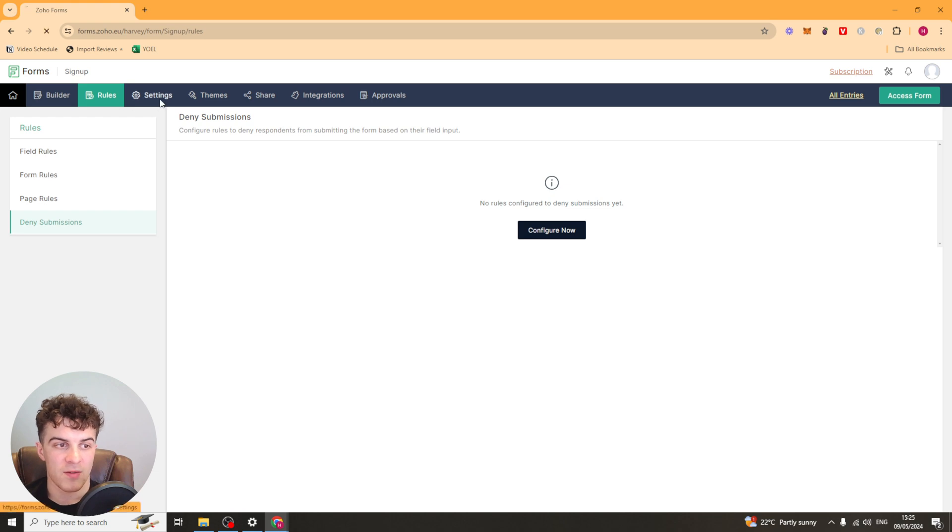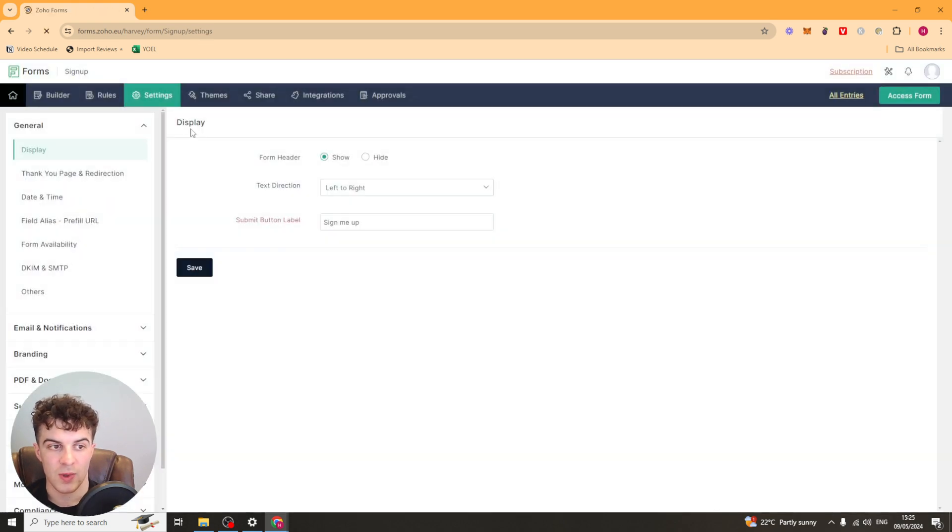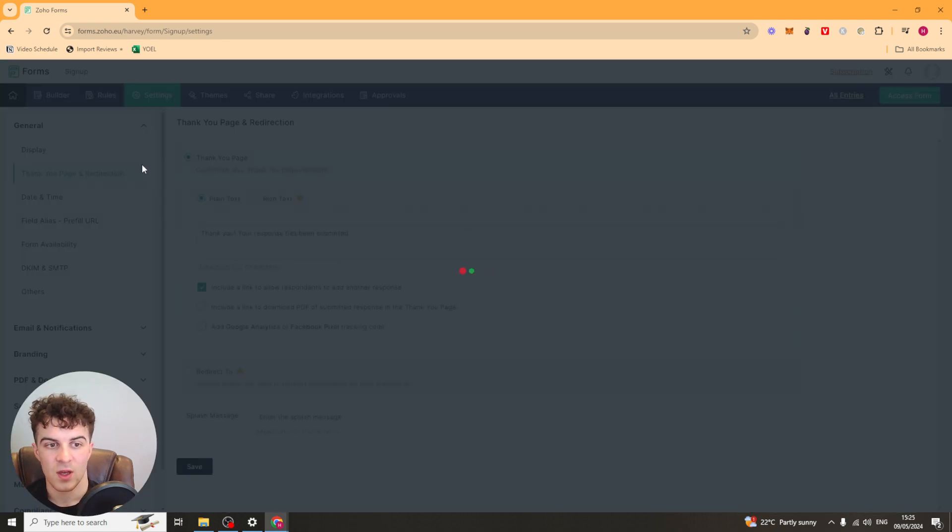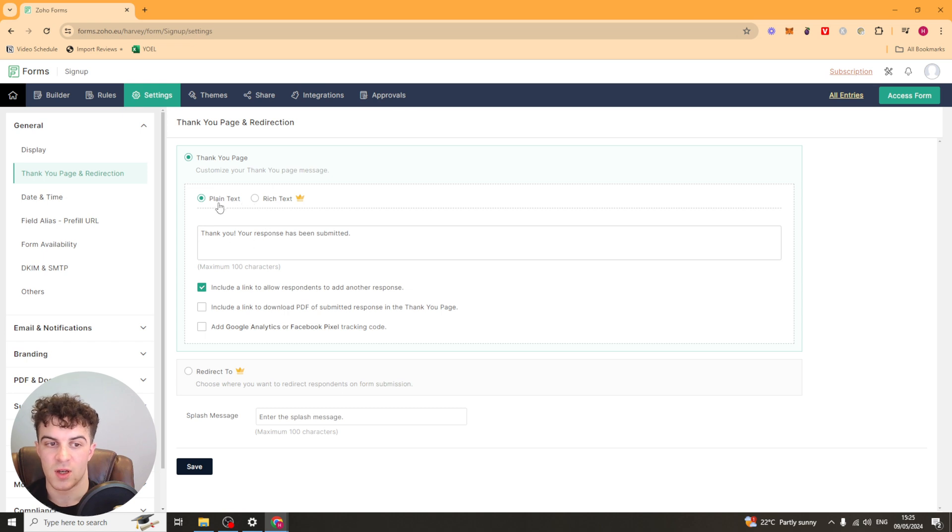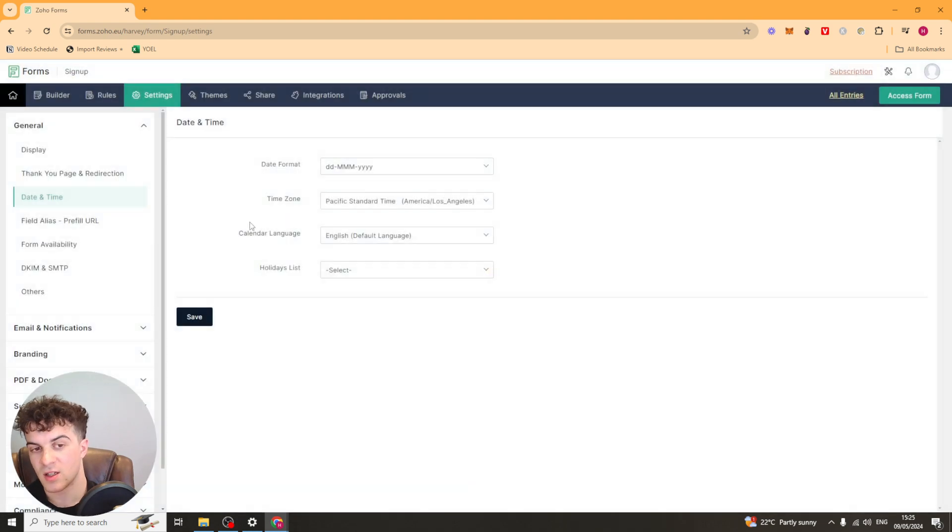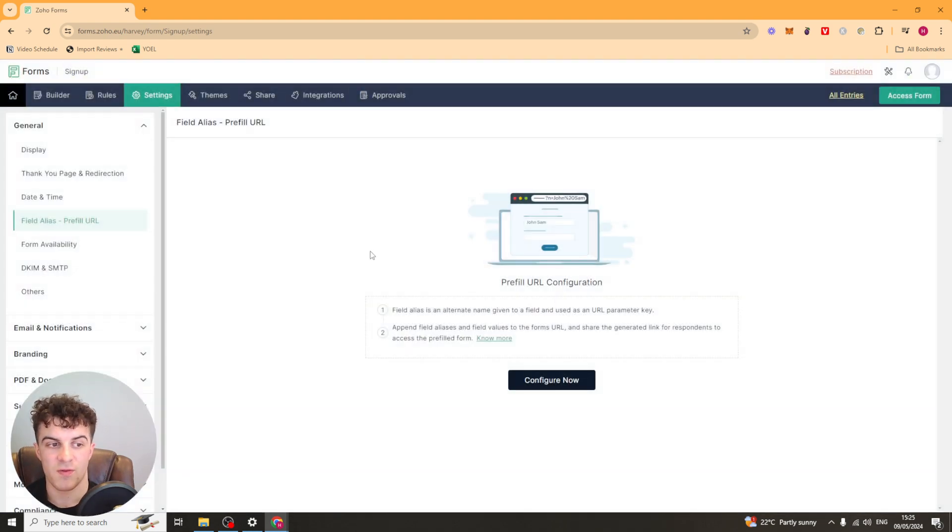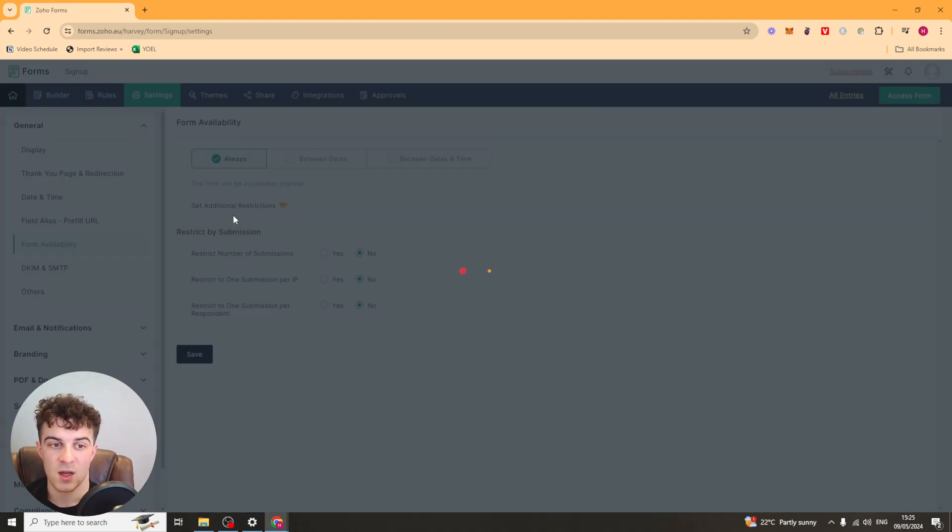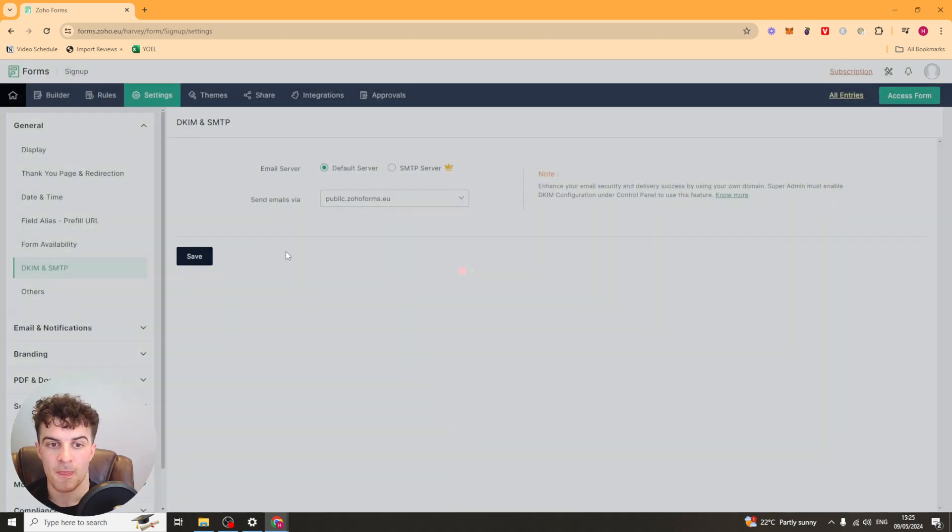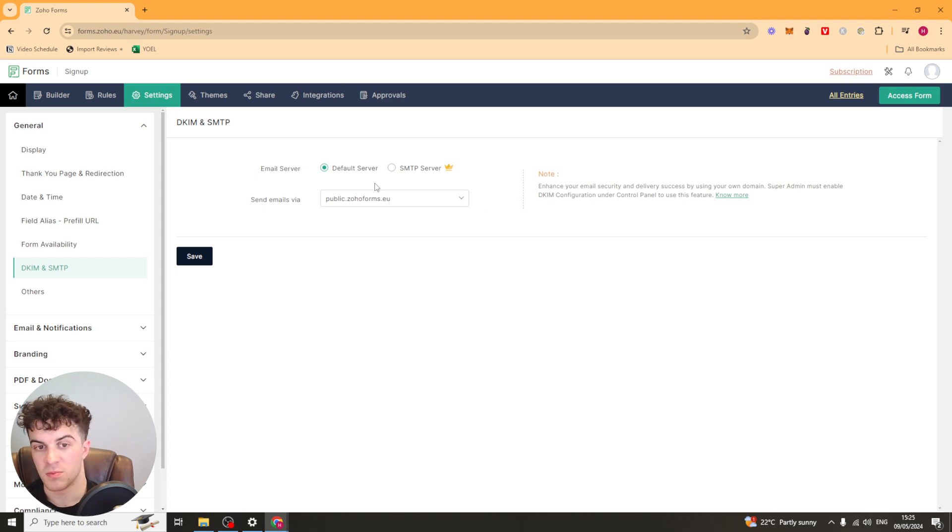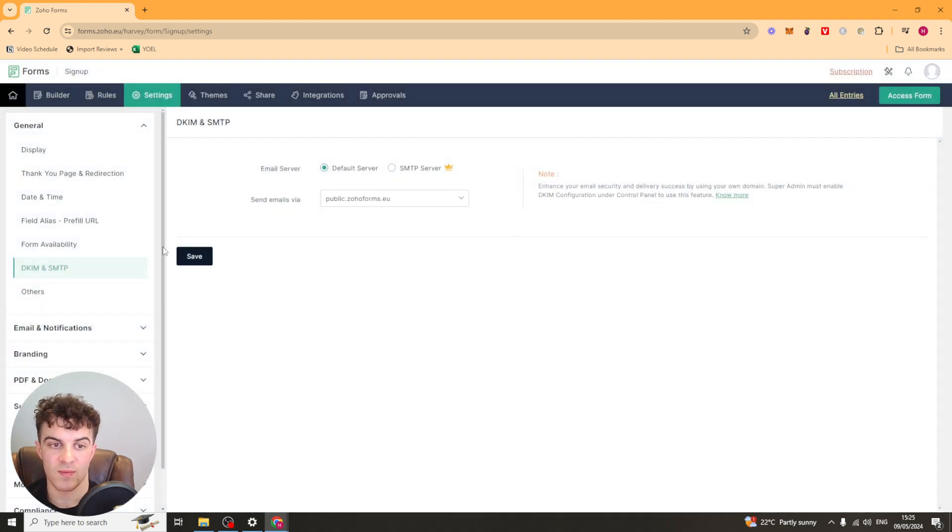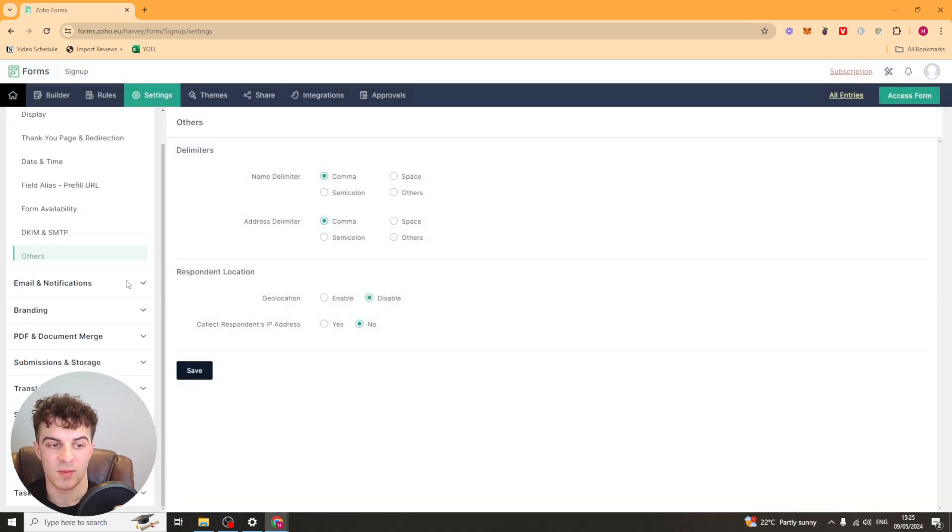Next up, after that, we have our settings. So we have things like our general settings. So we've got displays, just simple stuff like that. We have the thank you page and redirection. So you can create a thank you page, or you can redirect them to one. You have date and time settings, field alias settings, form availability. So maybe you want to have availability on it. You've got your DKIM settings and SMTP. So for your domain, it can improve your deliverability, that kind of thing. And then you've just got some other general settings here.